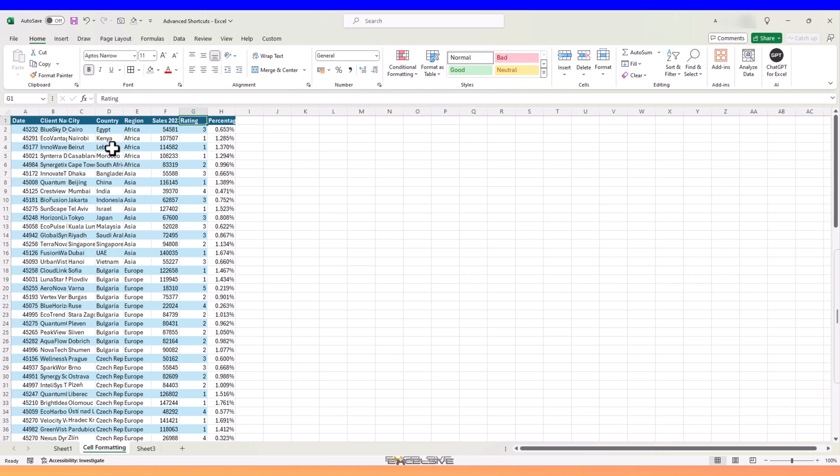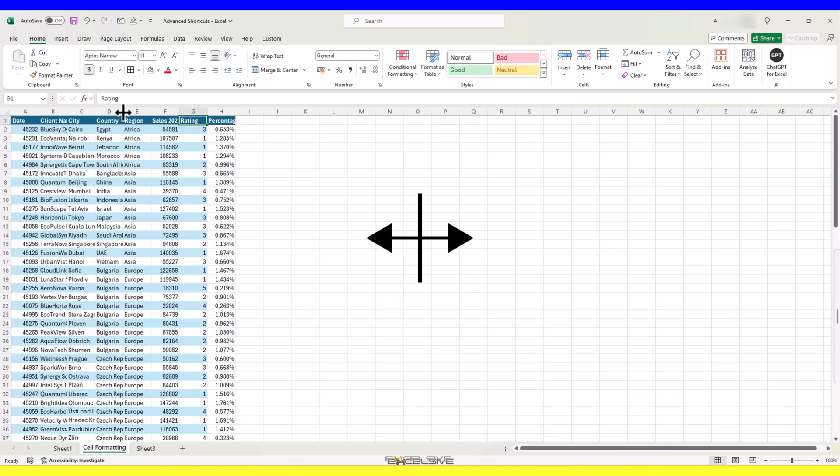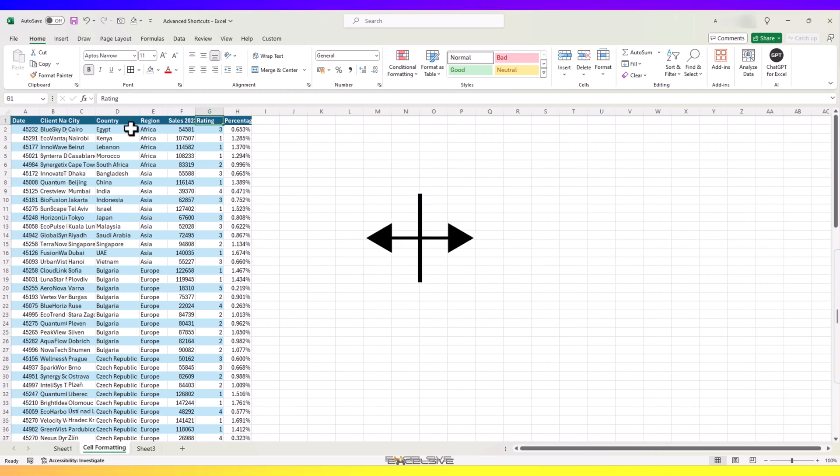Sometimes, our data is not properly formatted and looks like this. You may know, to auto-fit them, we need to simply double-click on the edge of the column. Bring your mouse here and when it changes to this, double-click and it will auto-size to fit the longest item in that column.